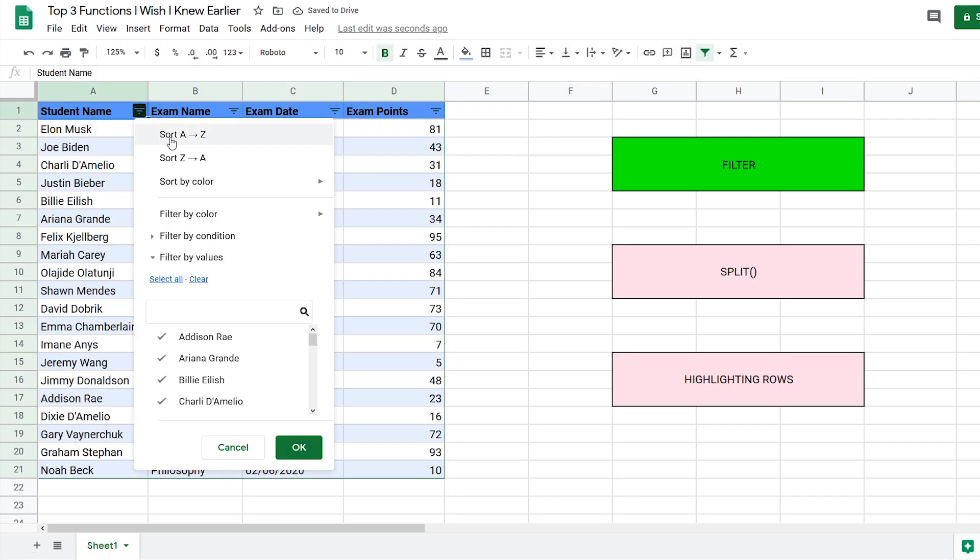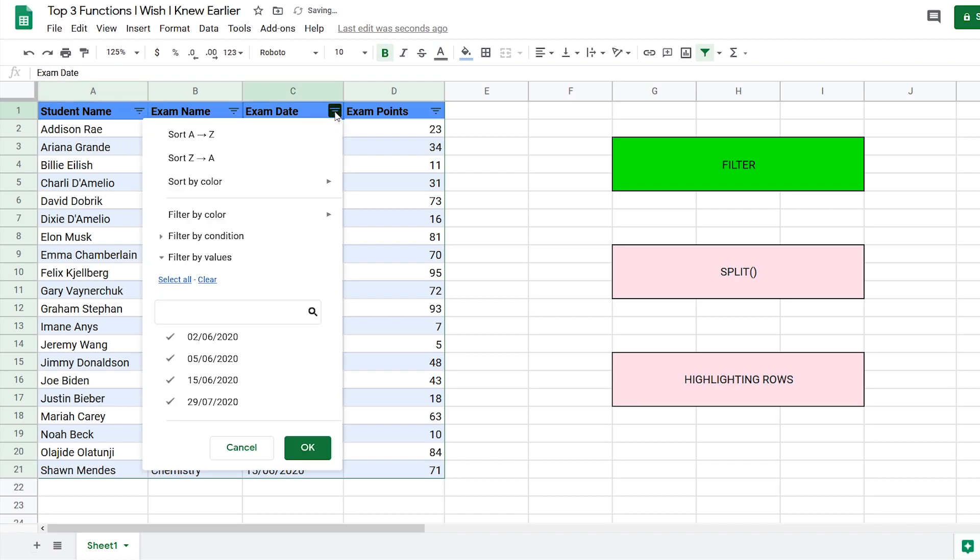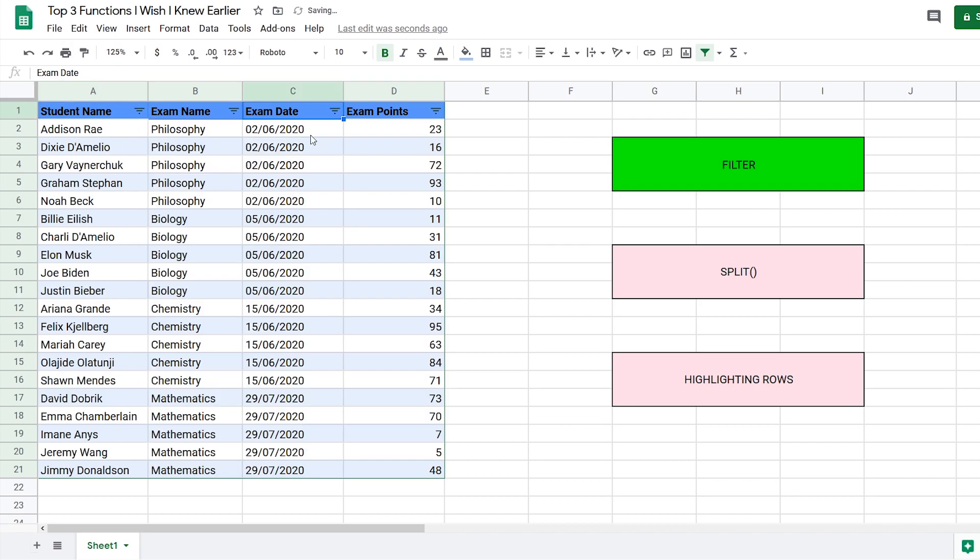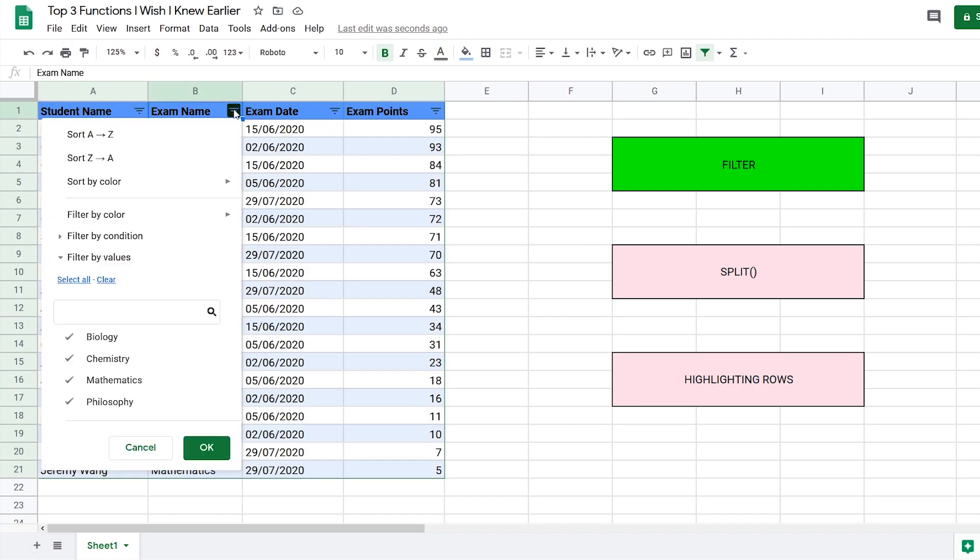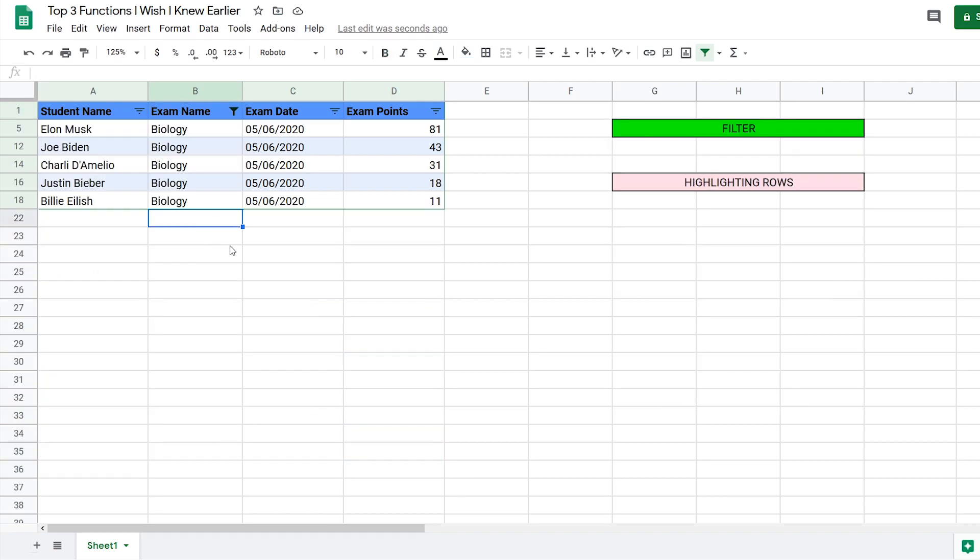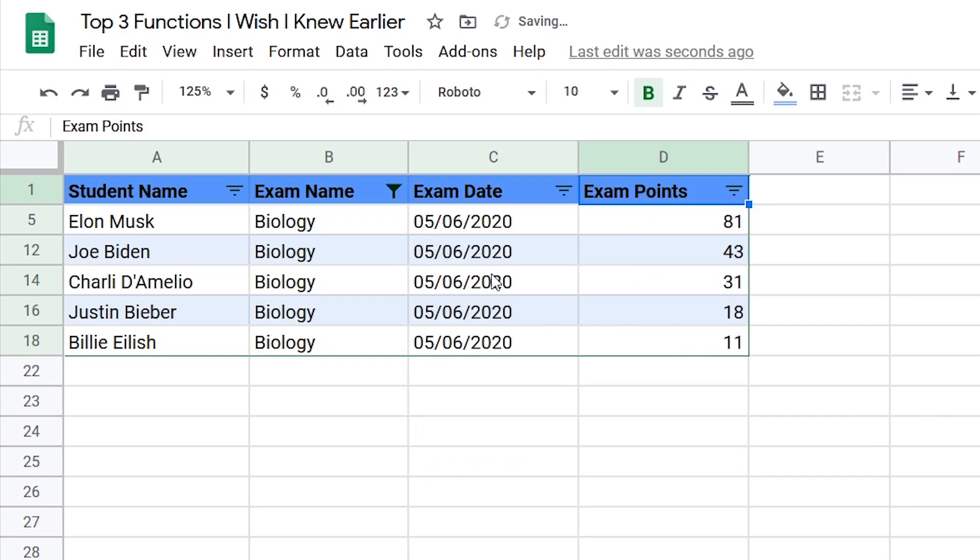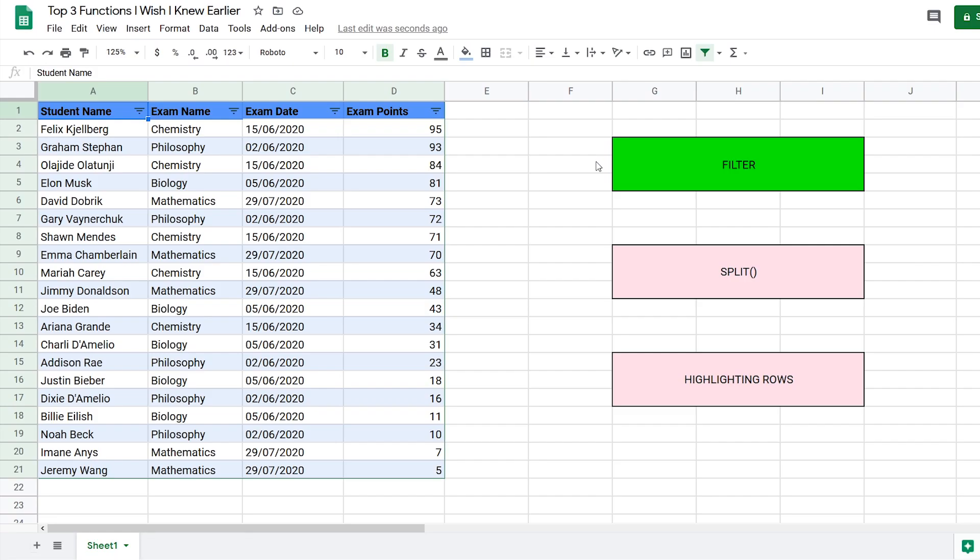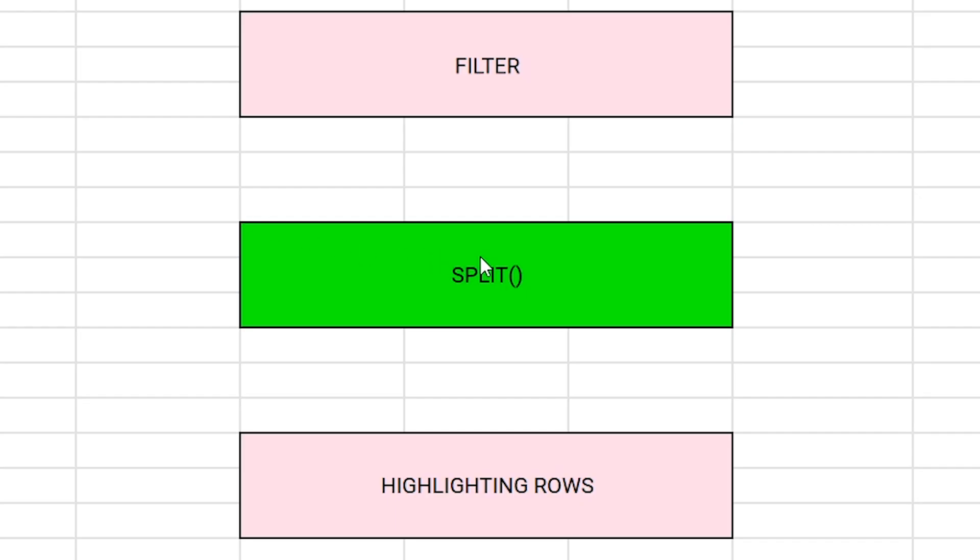Now if you select the three lines, you can sort by name or exam date. Another cool feature is that you can filter by one subject, for example, and then sort by exam points to see who got the highest or lowest score. This filter function is extremely useful and definitely a function I wish I knew earlier.